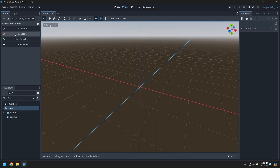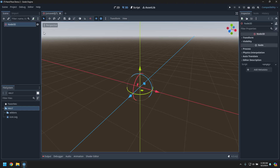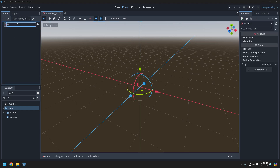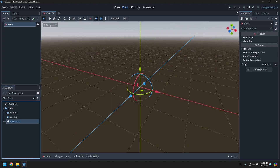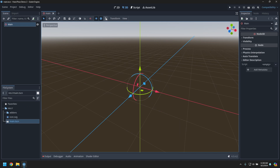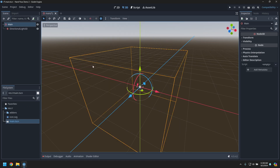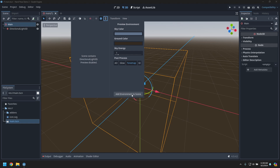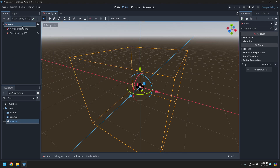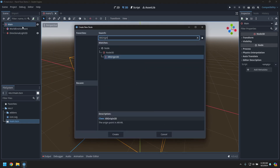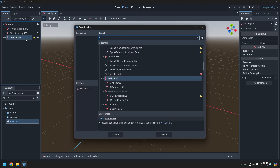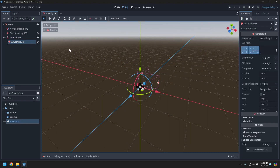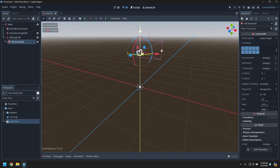Let's start building the main scene. We name the 3D scene 'main', save it, and make it the main scene when the application starts. We'll add a sun, an environment, and then an XR origin with an XR camera 3D for the headset.